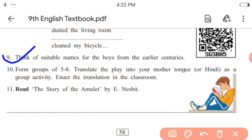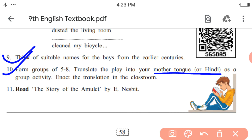Think of suitable names for the boys from earlier centuries — for example, names like Daguru, Sampad, Bhau, etc. used in earlier times. Tenth activity: form groups of five to eight and translate the play into your mother tongue or Hindi as a group activity. Since enacting in the classroom may not be possible now, write the translated play in your notebook in Marathi, Hindi, or any other mother tongue.